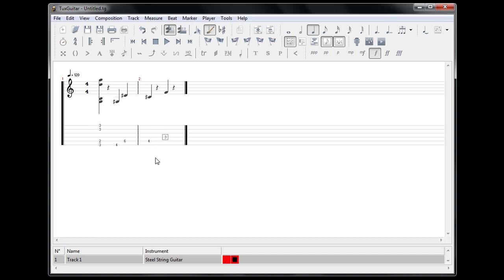But if you want to use Tux Guitar for some other instrument as well - I mean violin, piano, anything - you can also just click up here to add a note. So it's pretty cool that way.